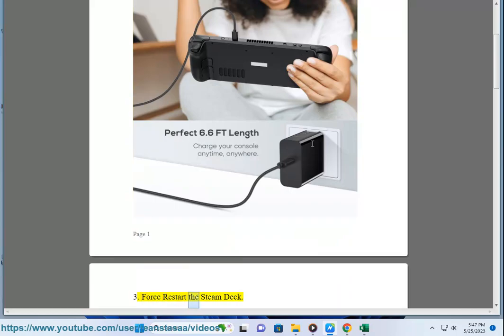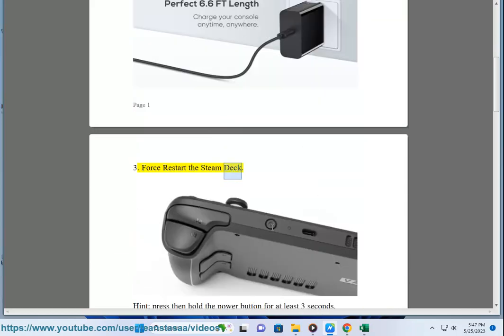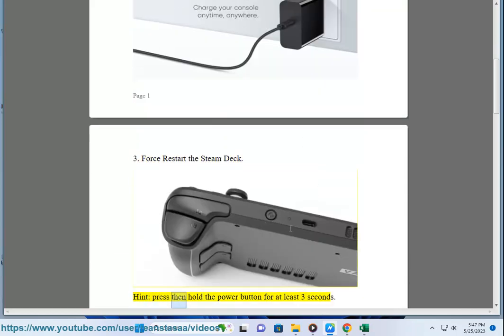3. Force restart the Steam Deck. Hint: press then hold the power button for at least 3 seconds.